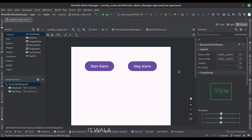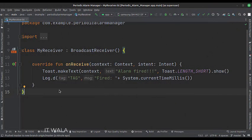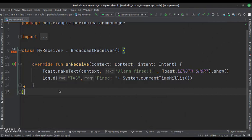Let's see the Kotlin code now. This is the broadcast receiver. Whenever an alarm gets triggered, we call this broadcast receiver and show a toast.